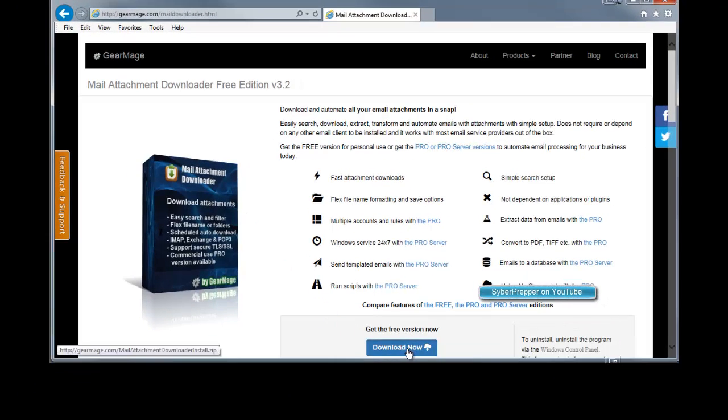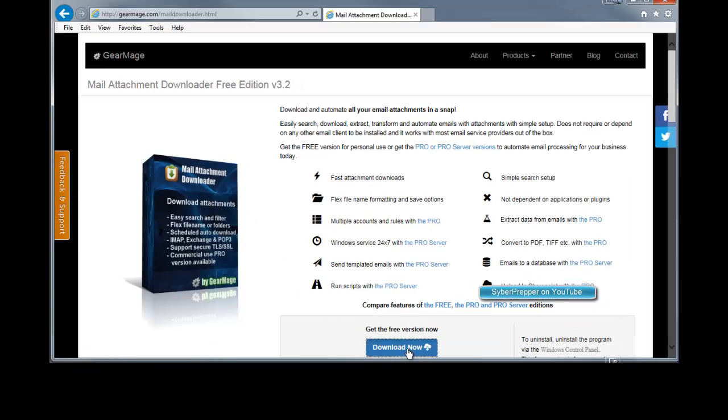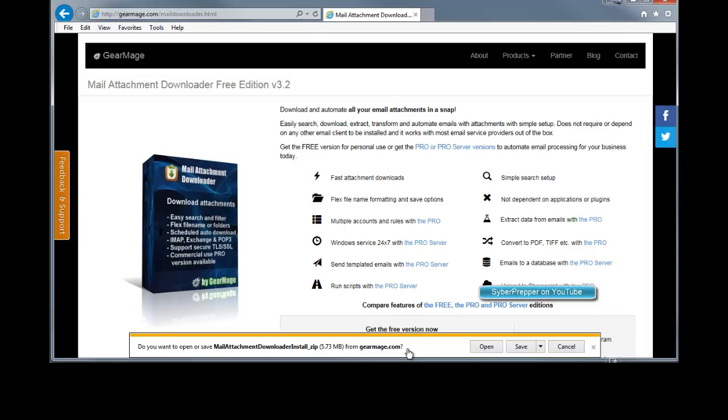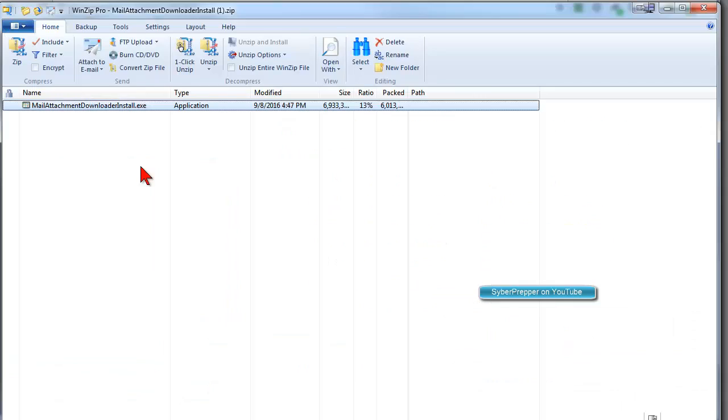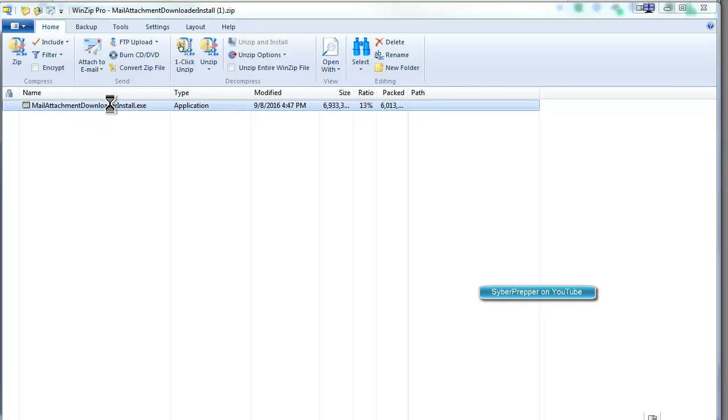So then we click on Download Now. Do you want to open or save this file? And we want to save and open. So we see Mail Attachment Downloader Install.exe. We double-click on that.